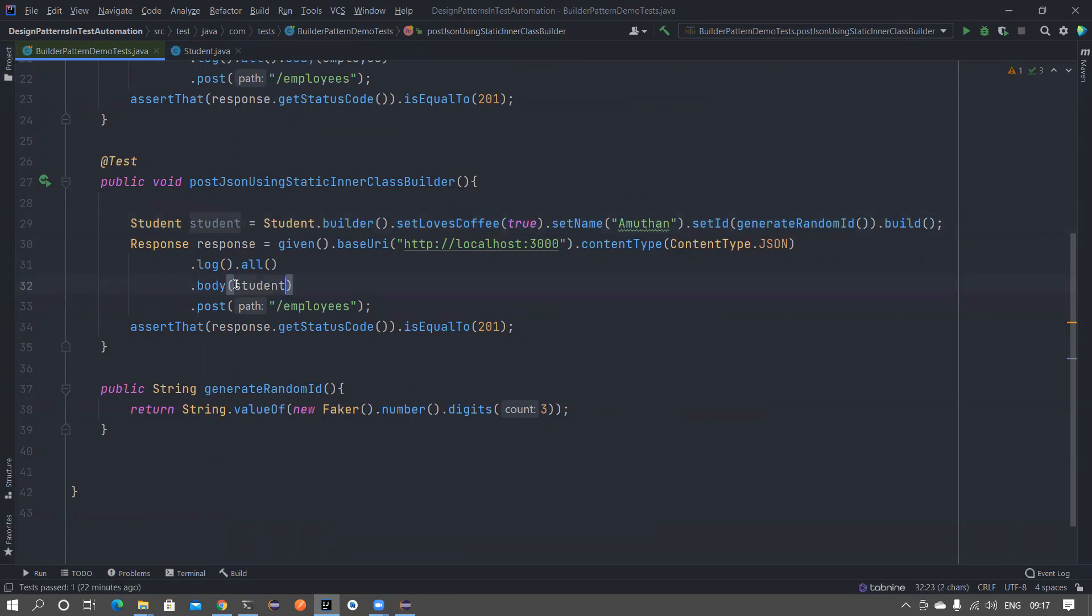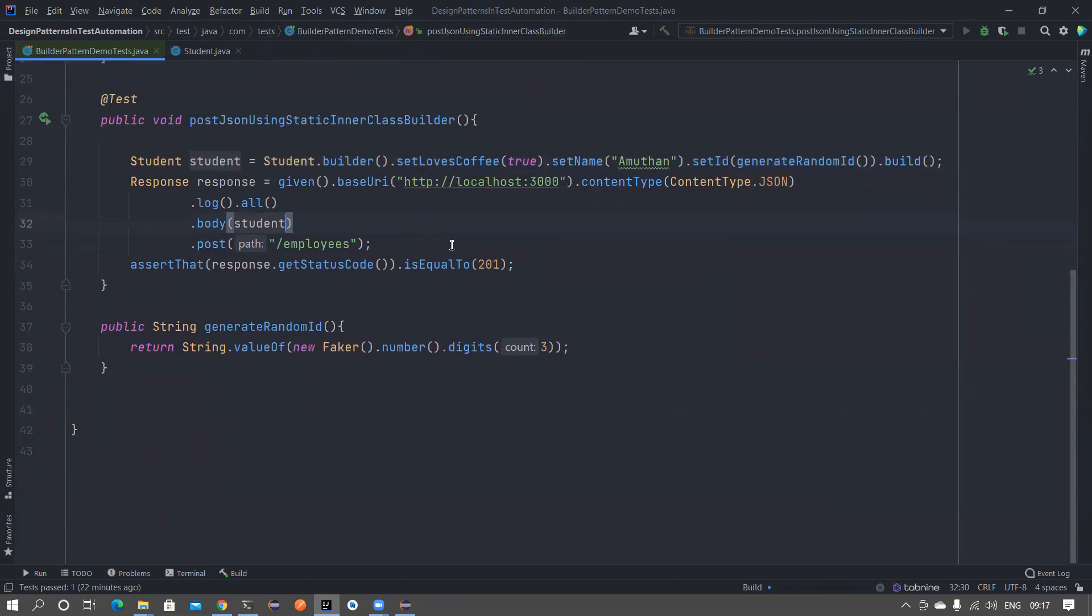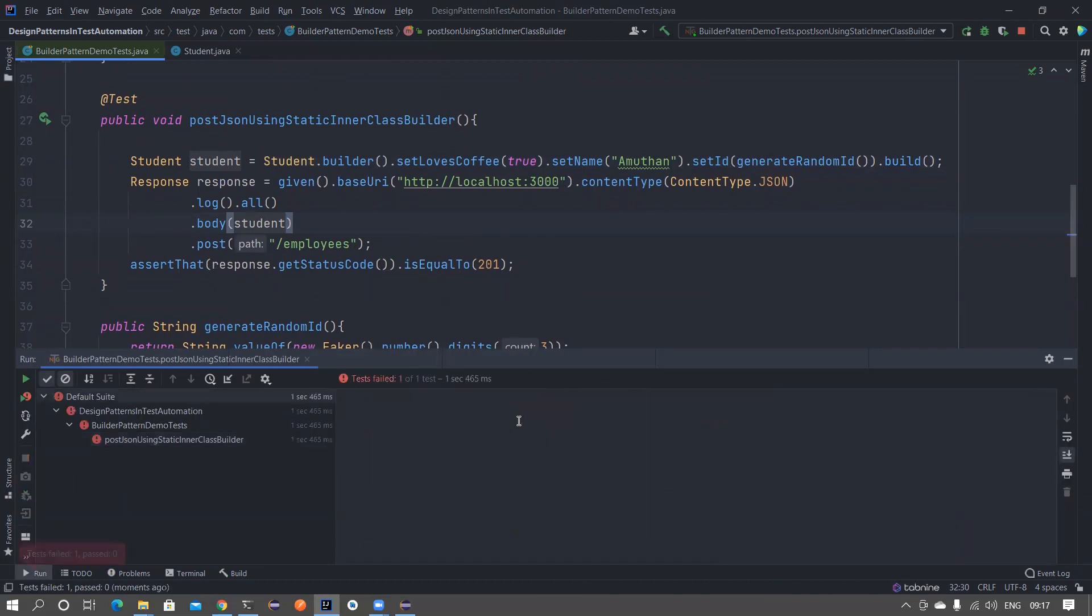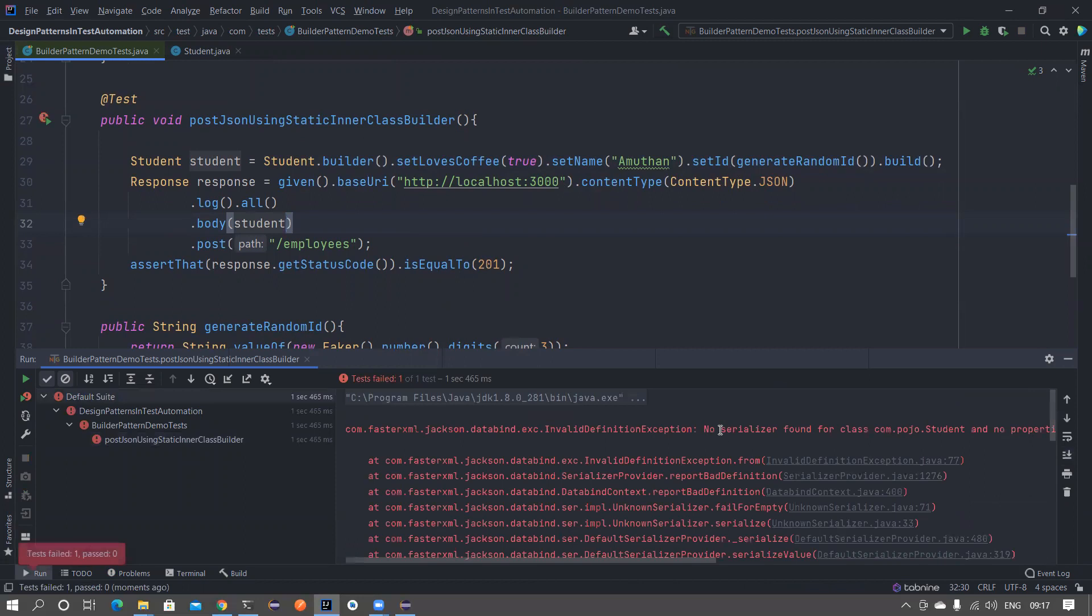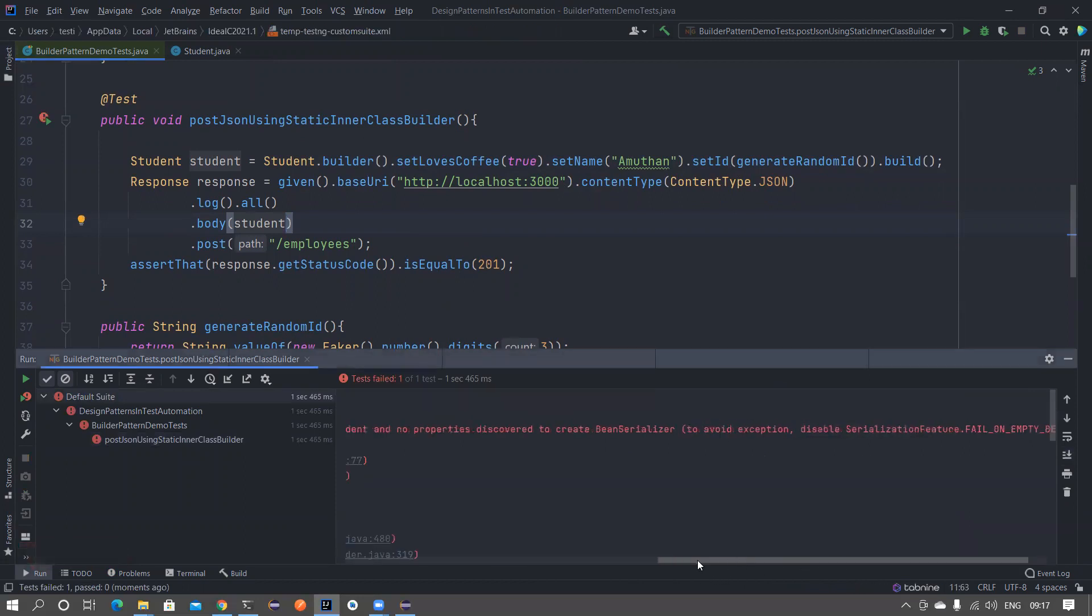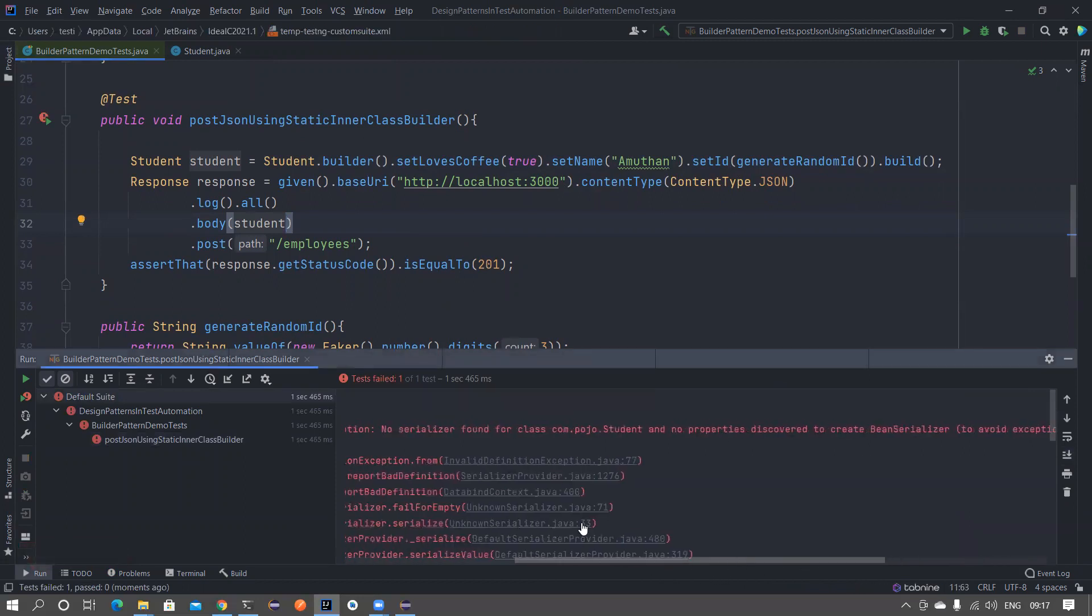For the serialization to happen it needs to have getter method in the Student class but we don't have that. Let's see what is the error it's throwing.